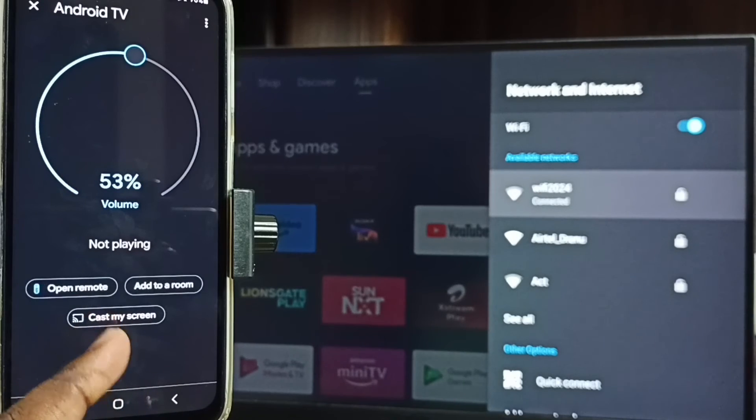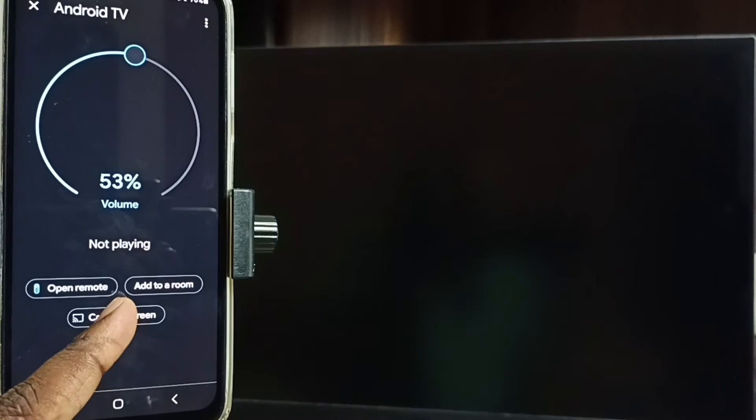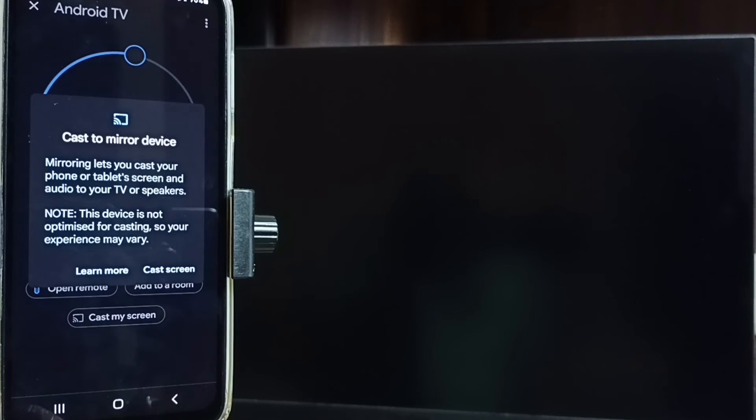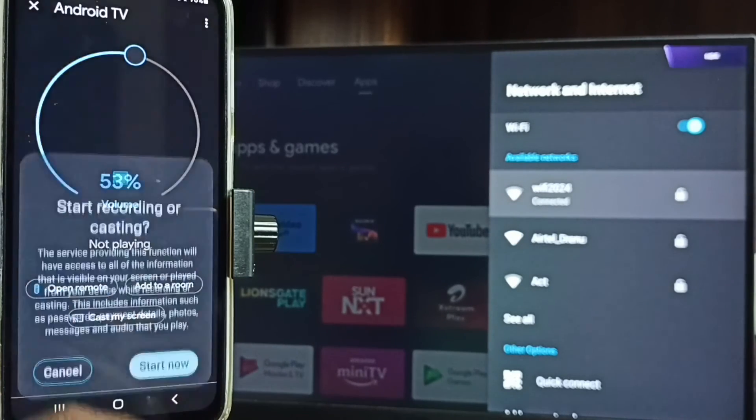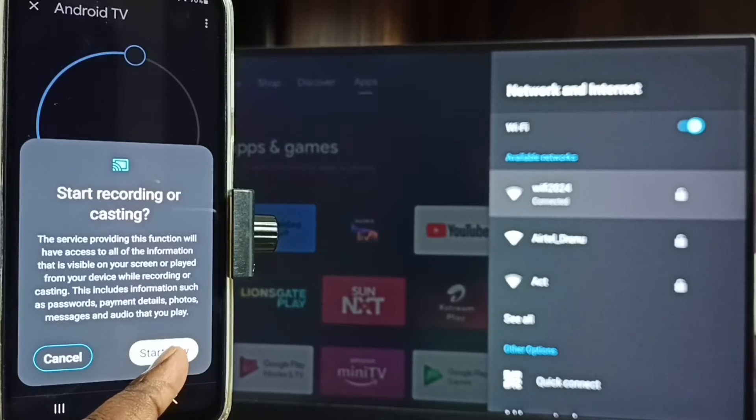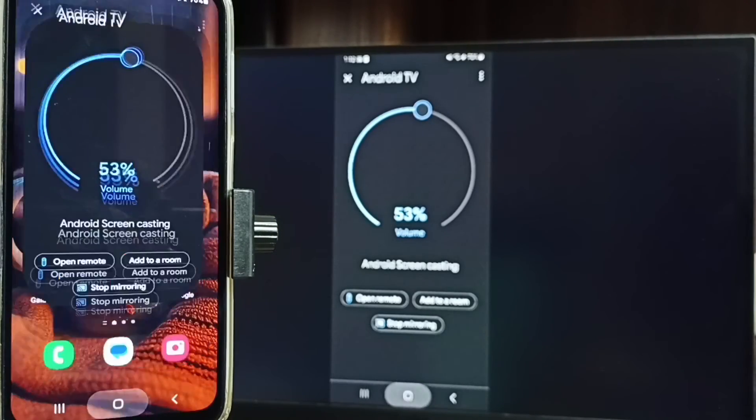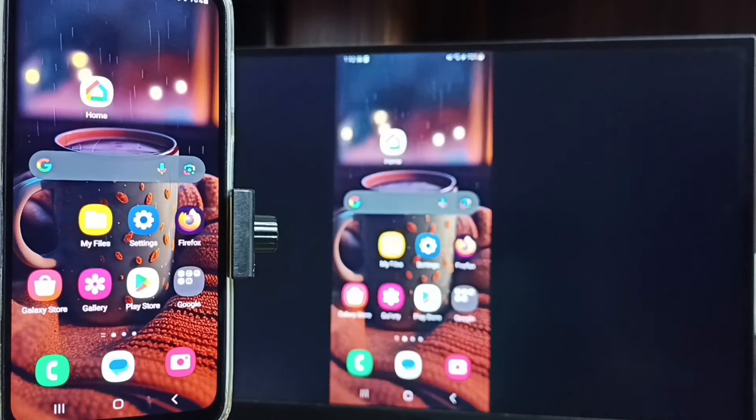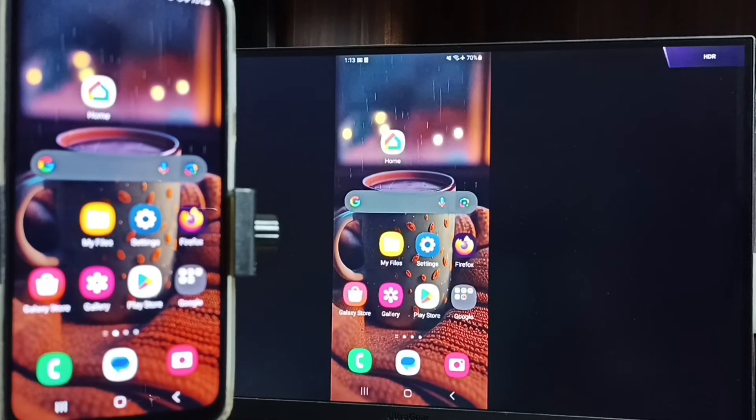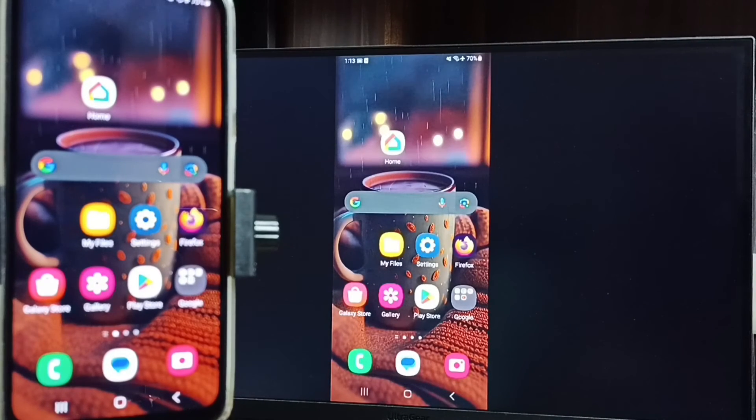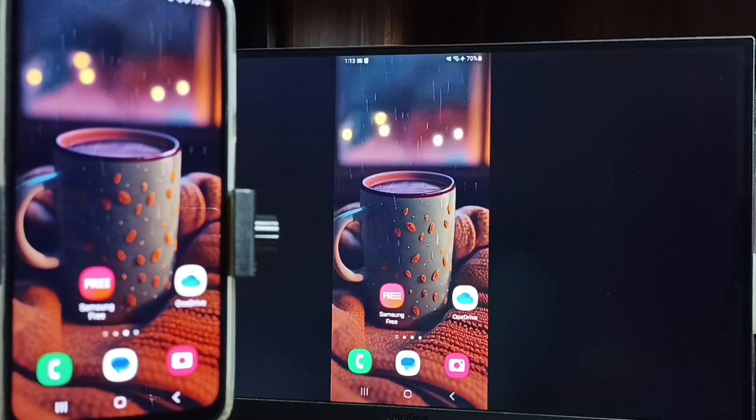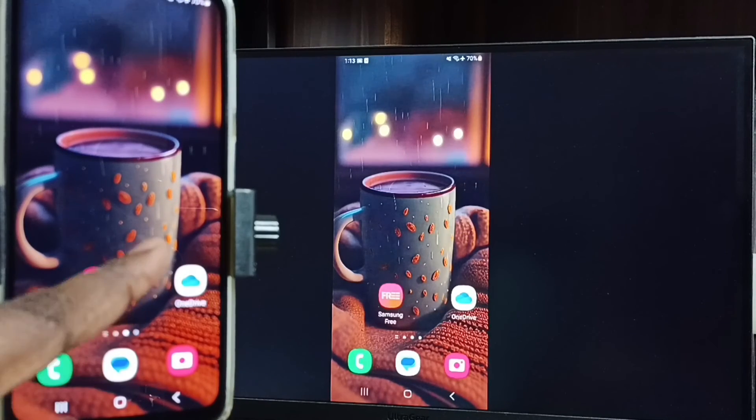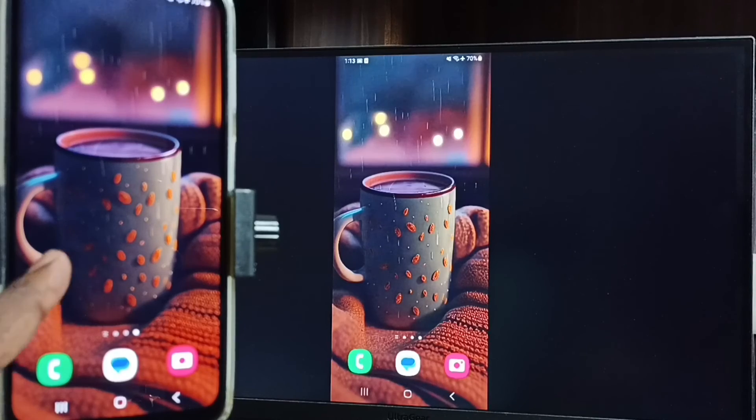Tap on this TV name, tap on cast my screen, tap on cast screen, tap on start now. See it's working, let me focus this TV screen. Okay, see, this way we can do screen mirroring.